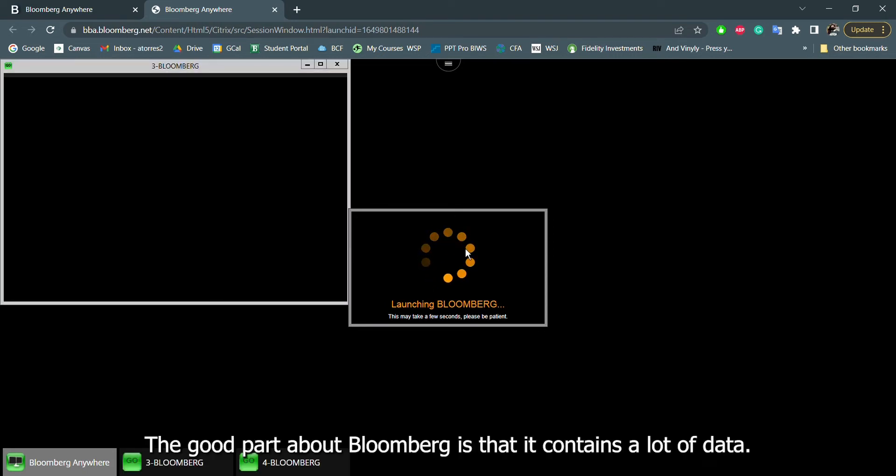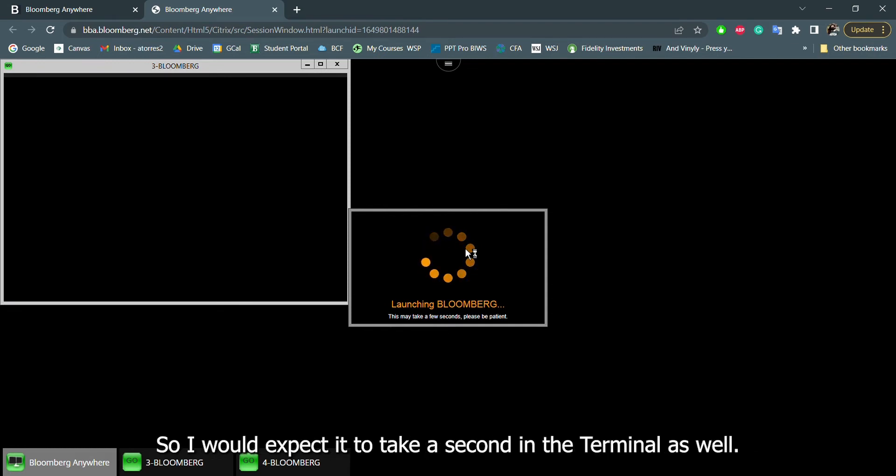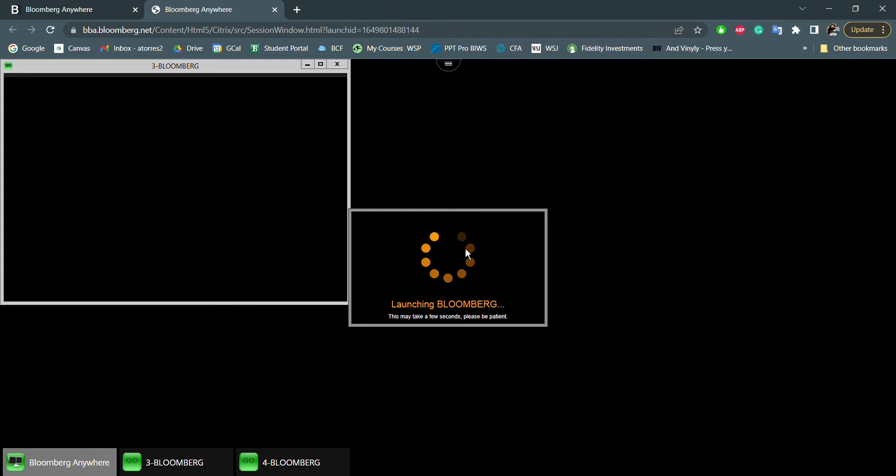The good part about Bloomberg is that it contains a lot of data. However, that means that it takes a second to load, so I would expect it to just take a second in the terminal as well.